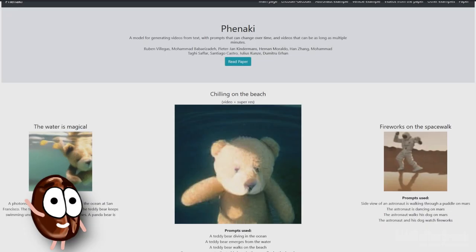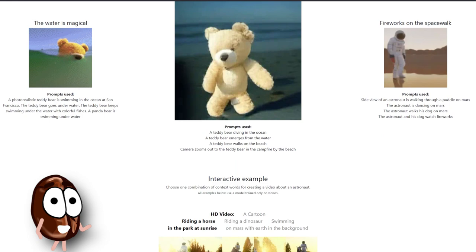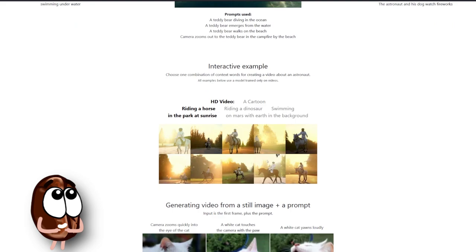Hello and welcome! Since you clicked on this video, I guess you are very interested to see how to generate long-form story-like videos with this new model from Google AI called Fenaki.